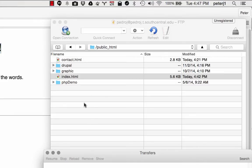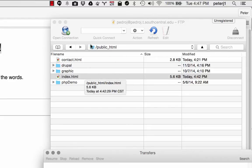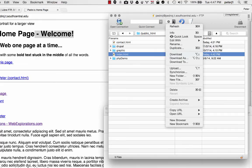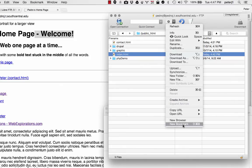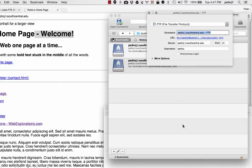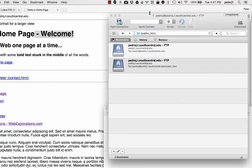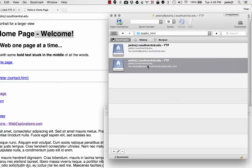One more thing on CyberDuck is you want to keep this information once you log in. So you can come up here and you can say new bookmark. And this is going to add a new bookmark. And this will have all the information that you need. So now I have two of them here. I'll just delete this one down here.